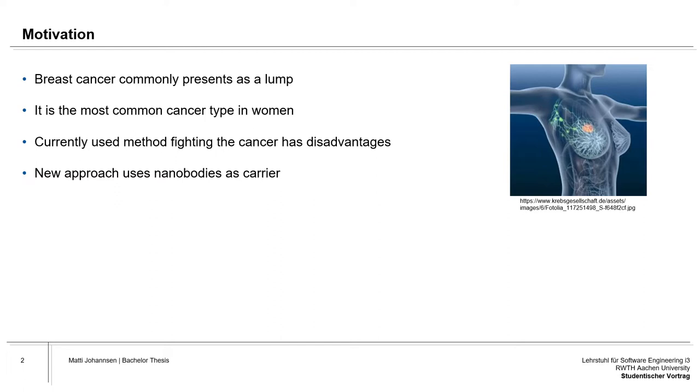For example, the agent that carries a drug can get stuck at the periphery, which can then lead to an impeded intertumoral diffusion. The new approach is using nanobodies as an active drug carrier. These nanobodies have advantages due to their small size, so they can easily penetrate the tumor tissue.